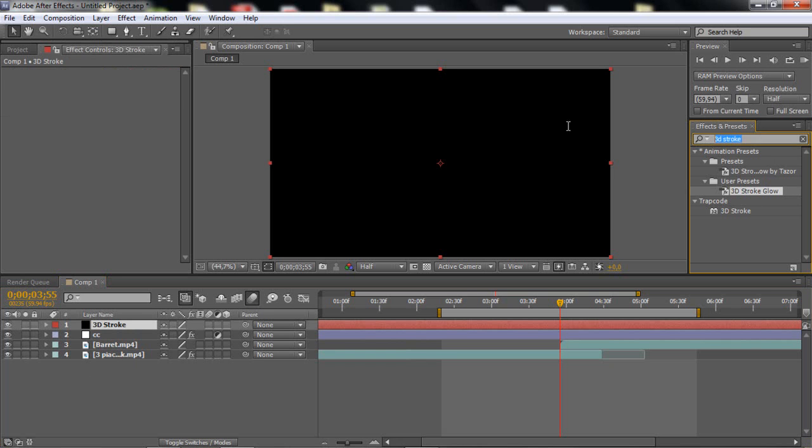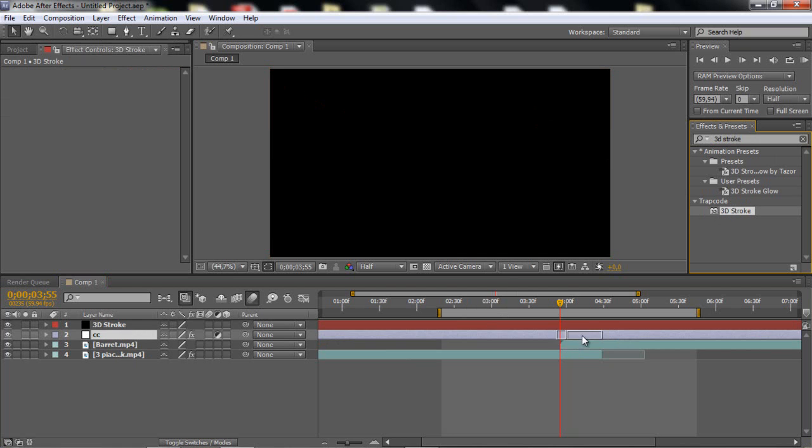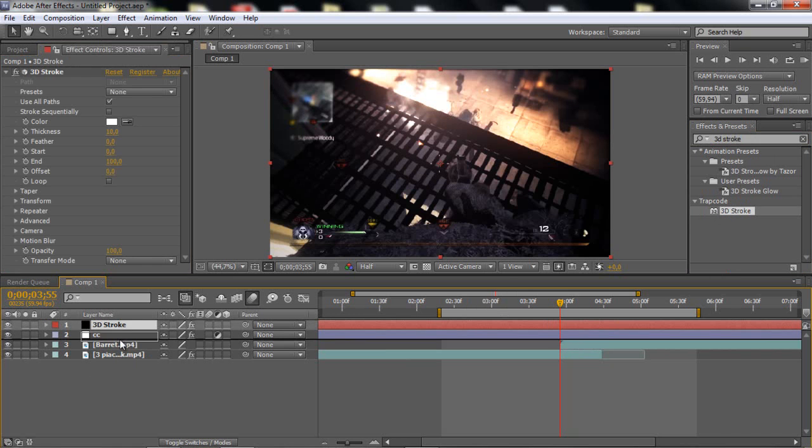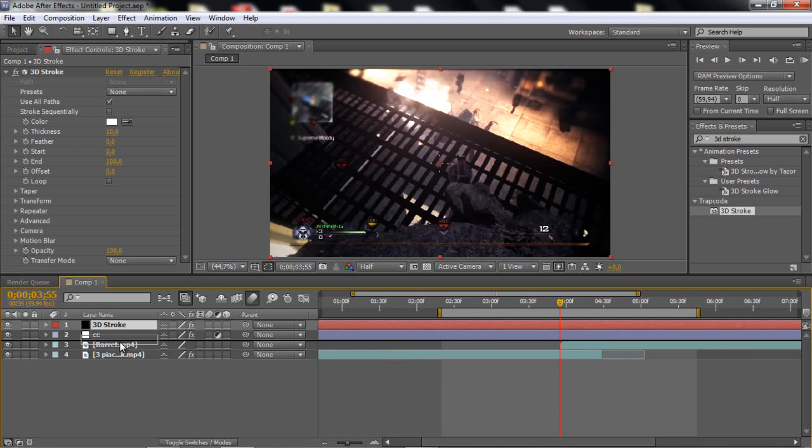And then you want to add 3D Stroke, you want to search it, Trapcode. And I just want to drag this below the CC.